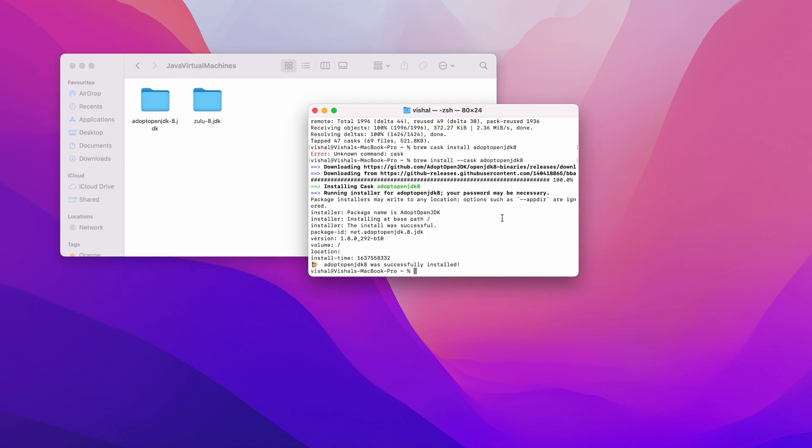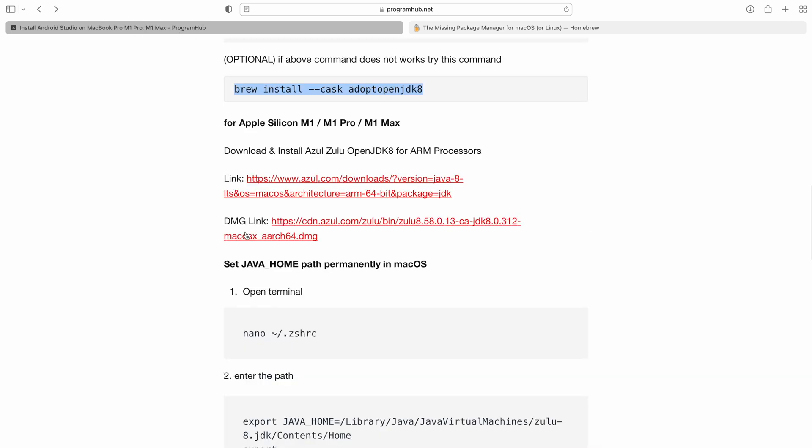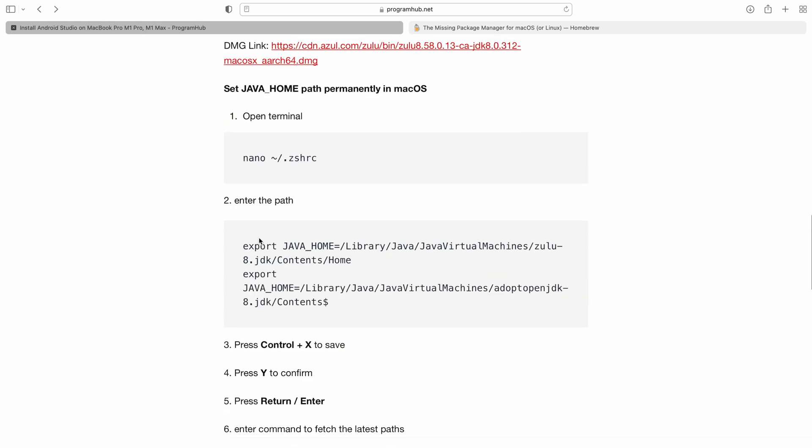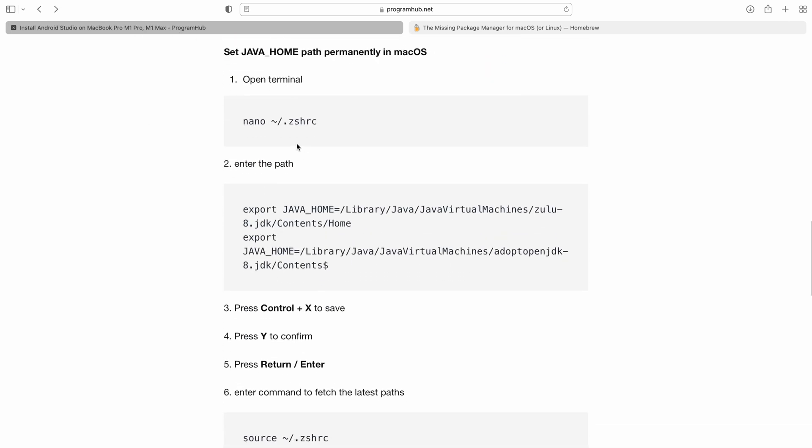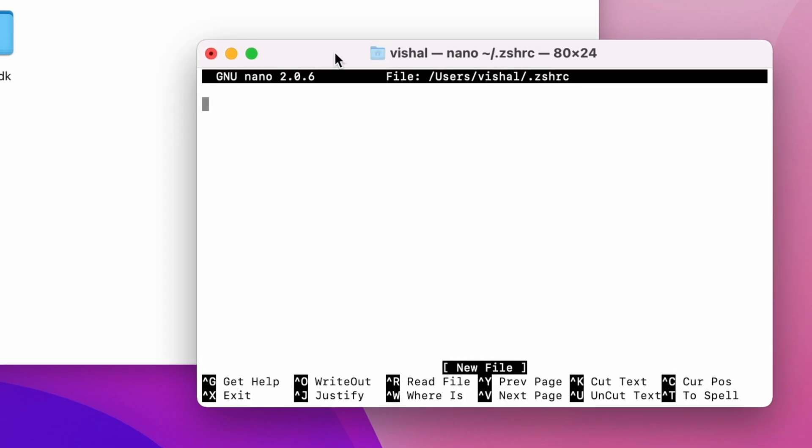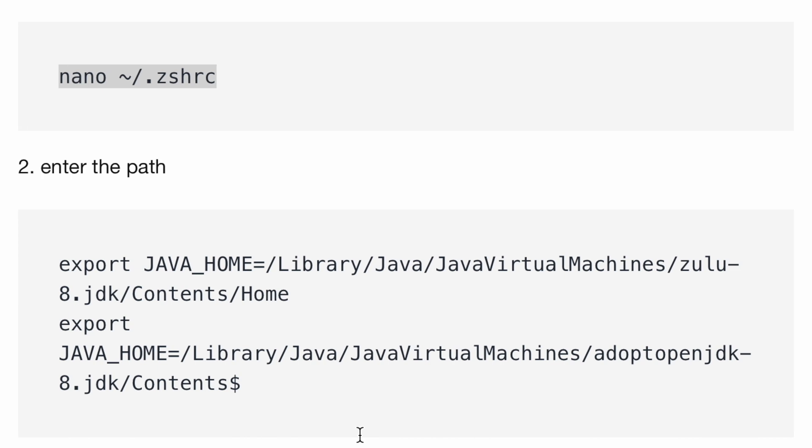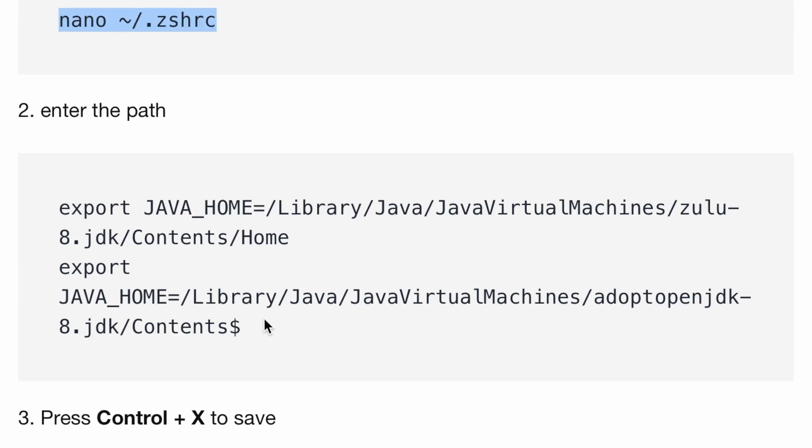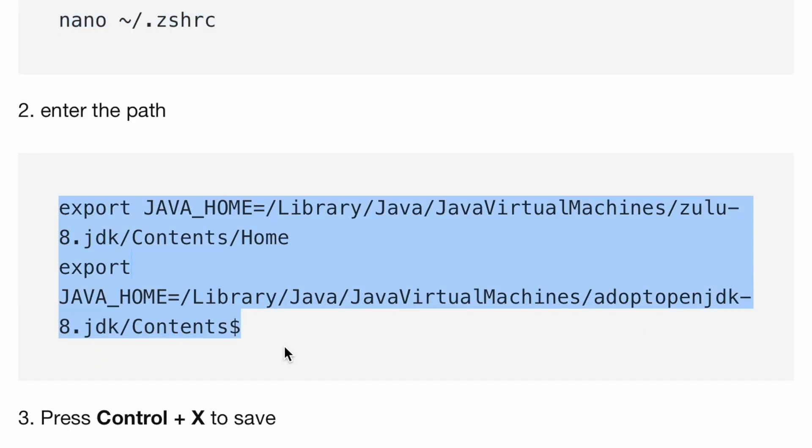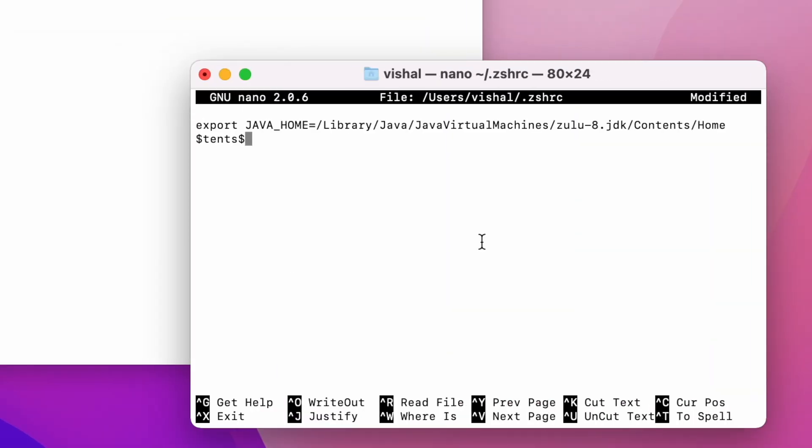Now we need to set the path for Java Home. That's really easy. We just need to get into the terminal once again. I'll head over to the instruction sheet. Now open the terminal. Type nano .zshrc. Now we are here in nano to set the path. I have already provided the path, so I'll just paste this.